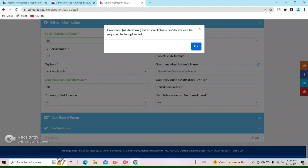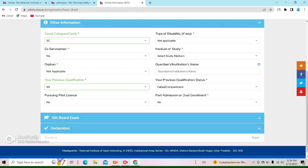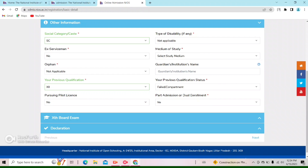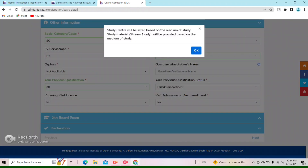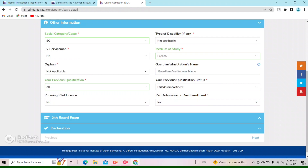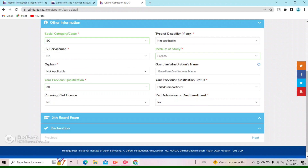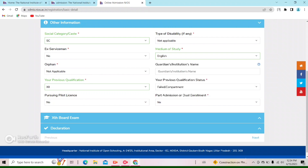You can see that as I have selected ST, there is a valid ST certificate required. You can add your ST certificate. I'll show you where to upload it. Keep the information in the same way.